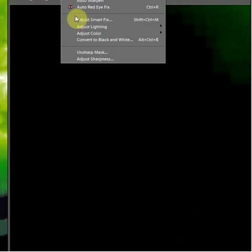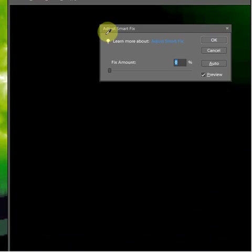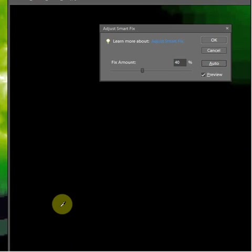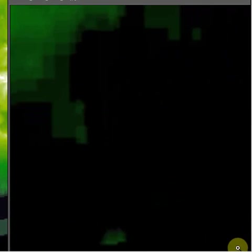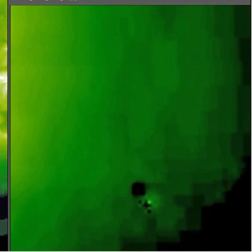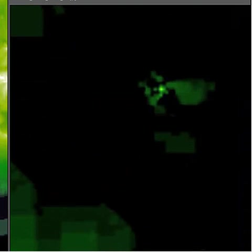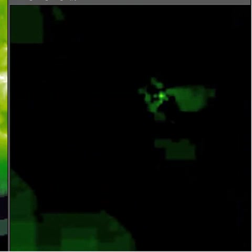That's enhance auto smart fix auto. Okay let me see what happened to it on the same picture. There's that one again, there's that one. I'm going on to the next picture.